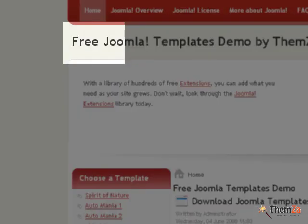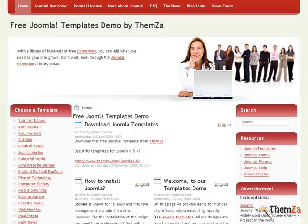In case you do not wish to have a logo on your site, you will have the option to disable the logo area. Of course, you will be able to reactivate this at any time.